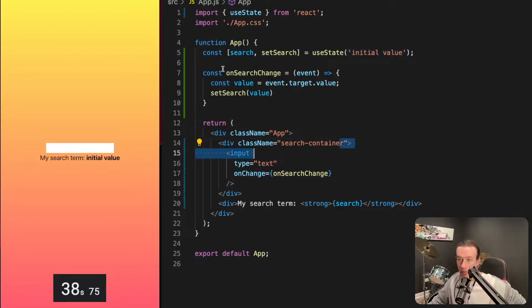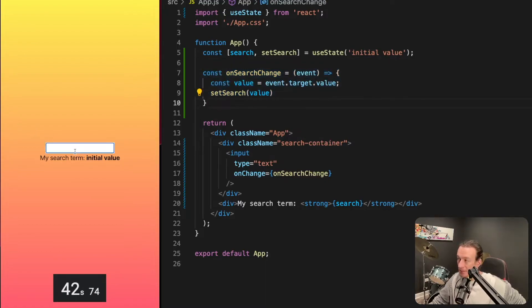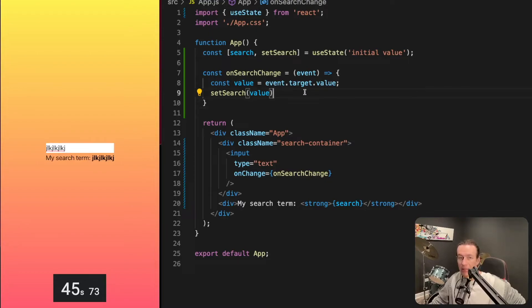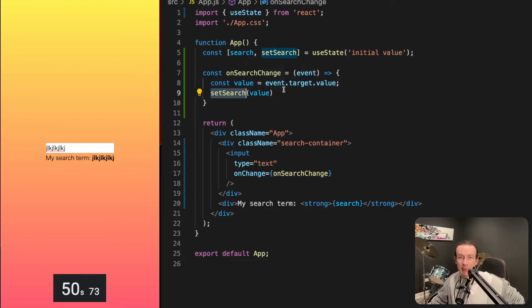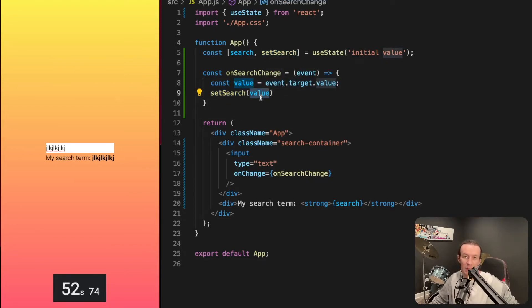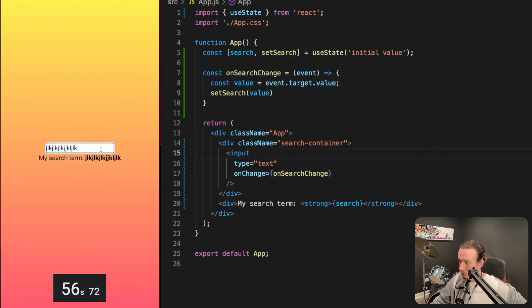Here I have my onSearchChangeHandler. This is called every single time when I type something in. It stores whatever I type in a variable, then sets my state to be whatever I type in. That's why I can see in the UI whatever I type in.